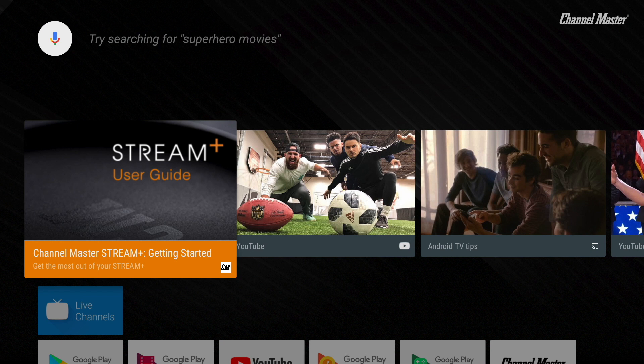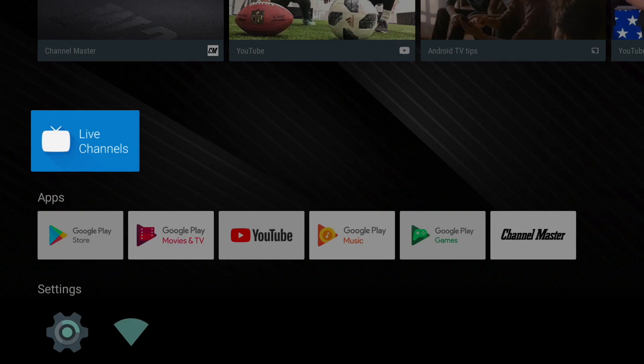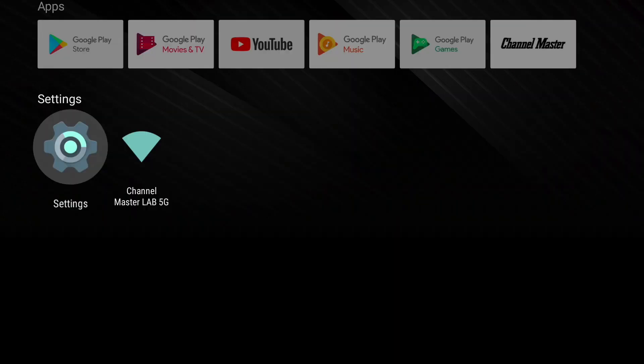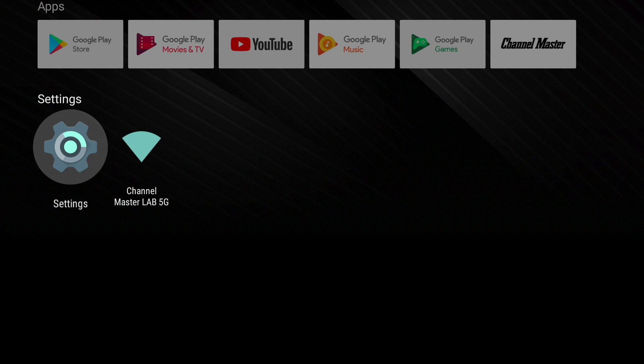The top row of tiles is called the recommendation row, the next one is the Channel Master row, followed by the apps row and then the settings row. If games were installed, there will be a fifth row titled games.